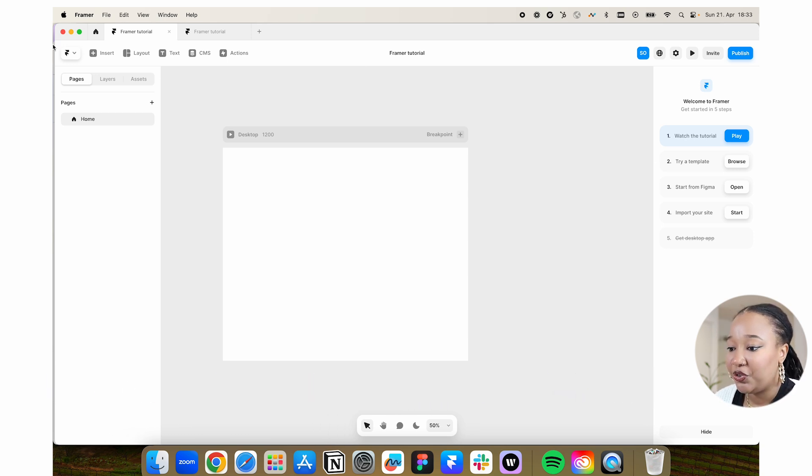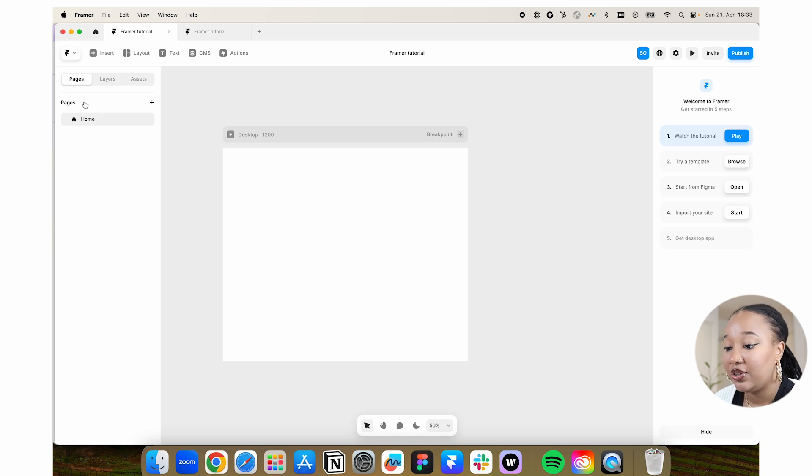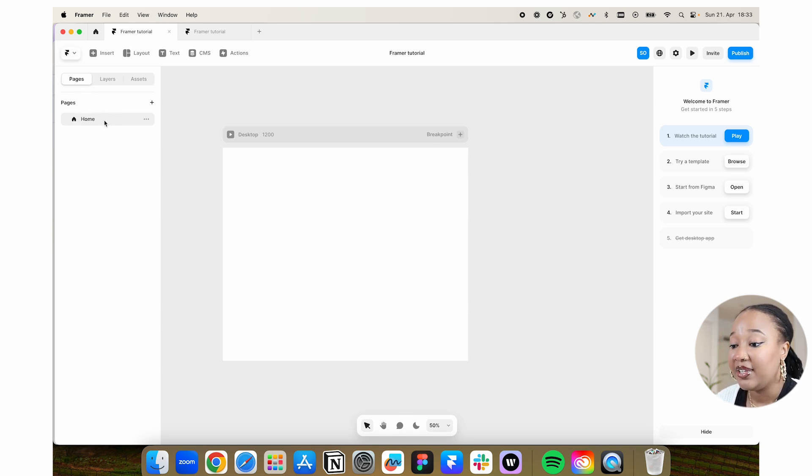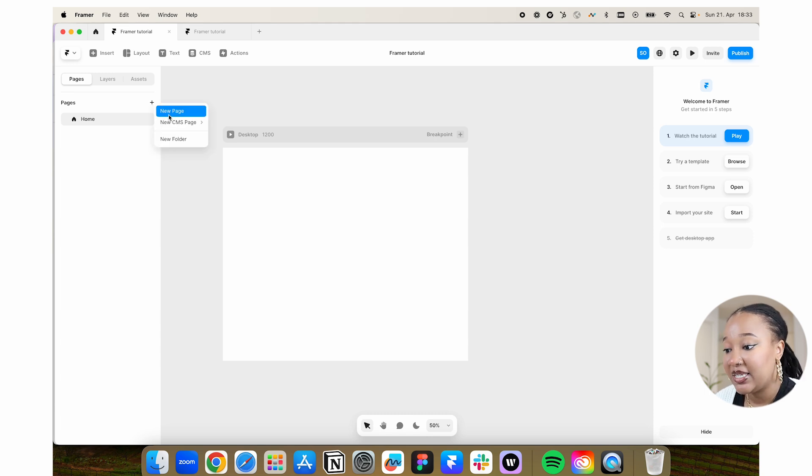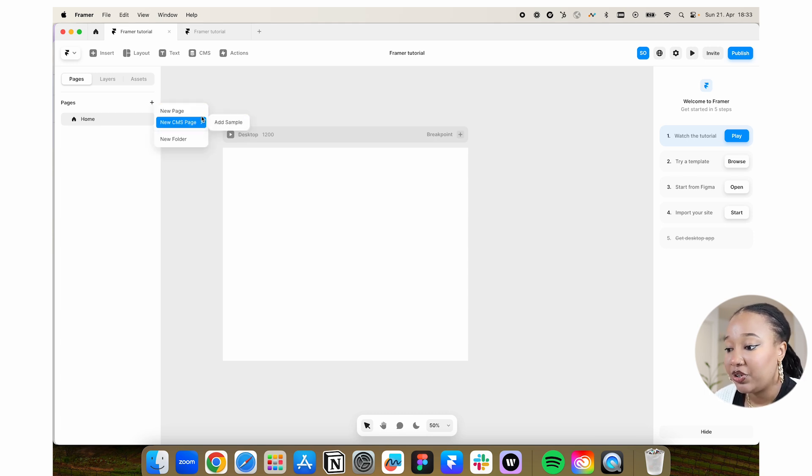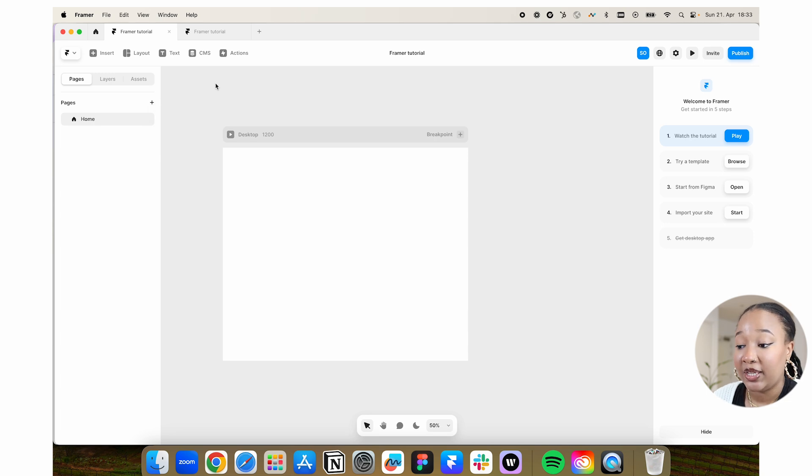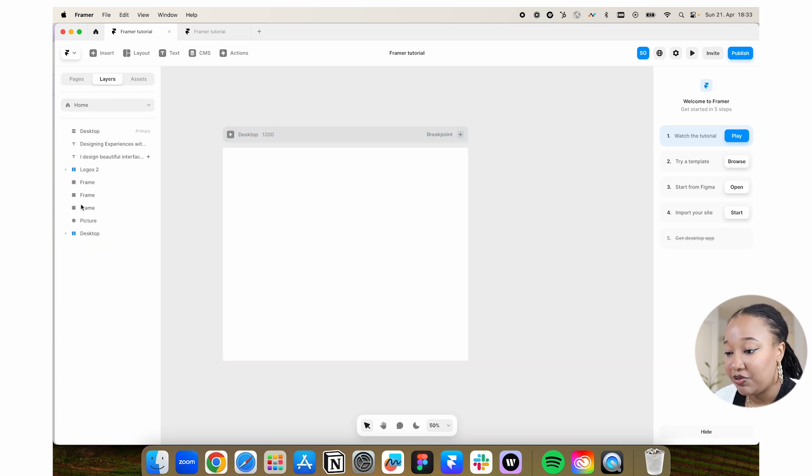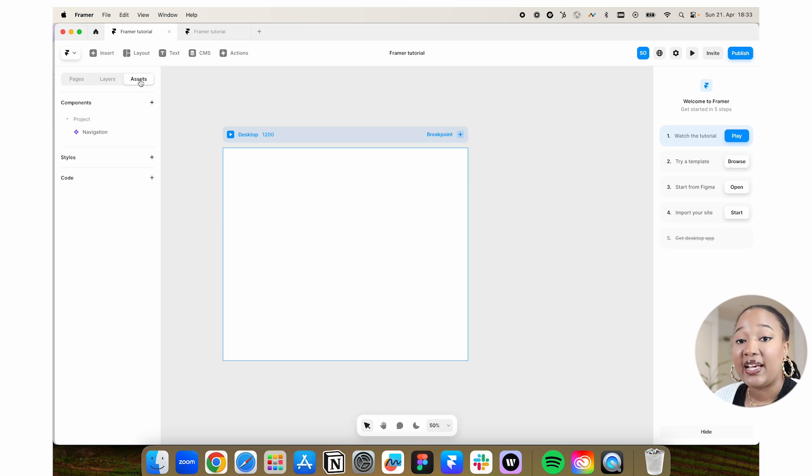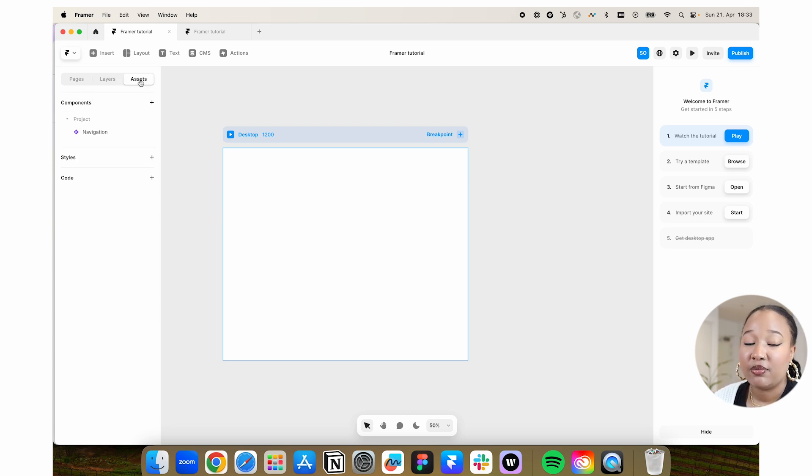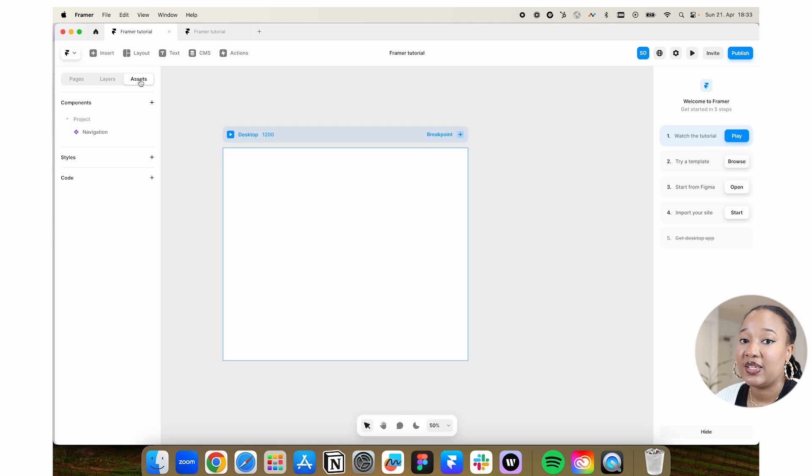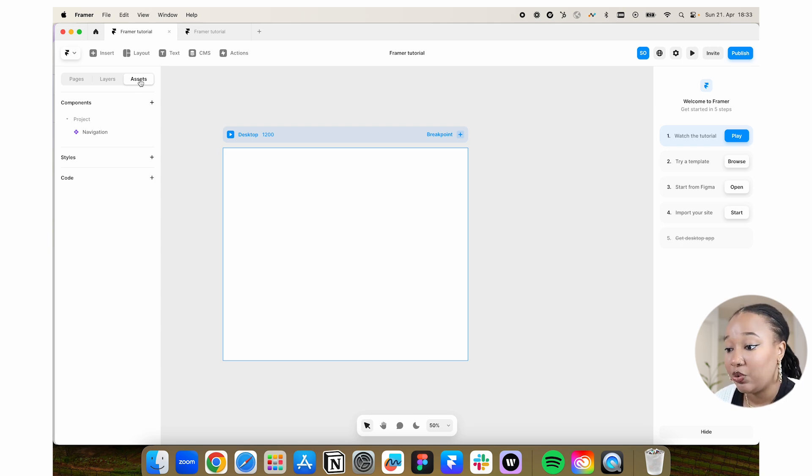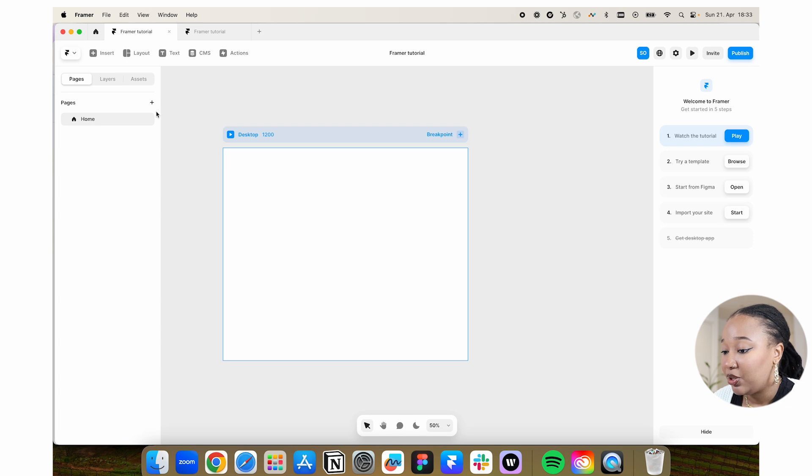Starting with the left side of your screen, by default you always have the homepage created for you. You can create more pages, can be a regular page, can even do a folder or CMS which is for blogging. You also have layers, assets which are your components, reusable components that you want to make use of throughout your design or your project. I'm just going to leave it on pages.